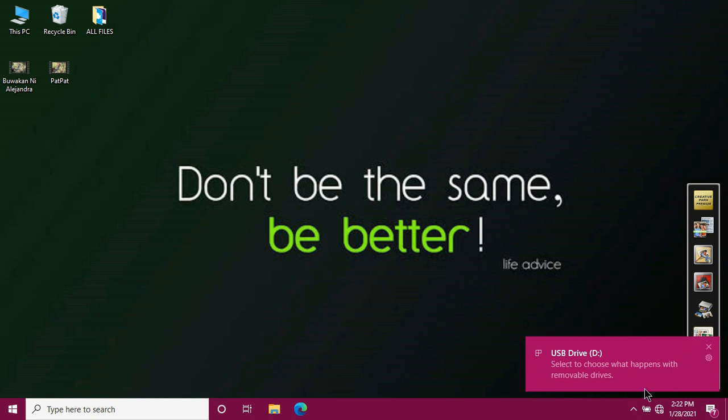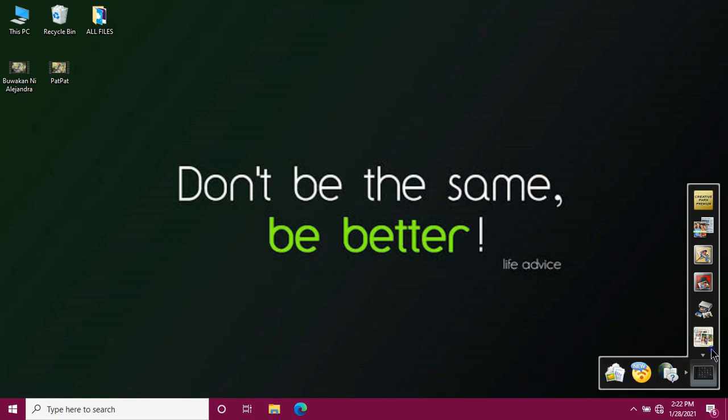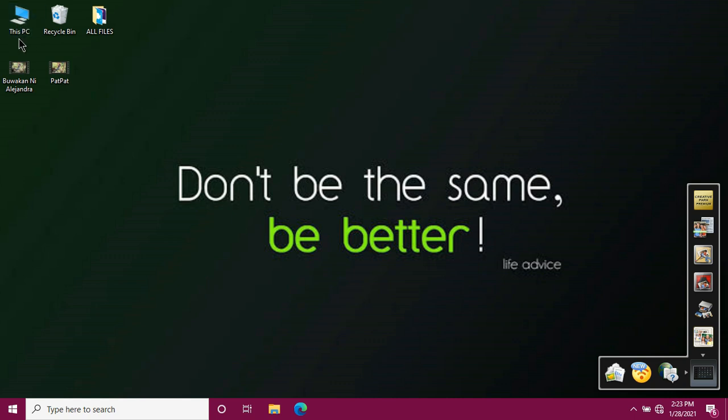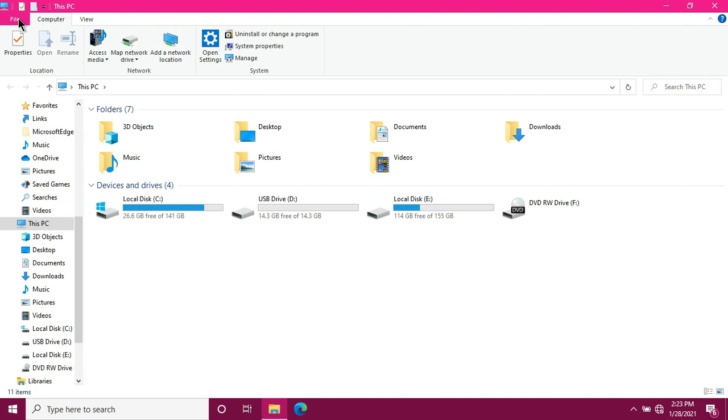Our concern here is copying files from computer to our flash drive. So we need to know how much space is left on our flash drive. So we need to check the capacity or size of our flash drive before we use it. To check, just find the computer icon. Double-click. This window will pop up. There's our flash drive.